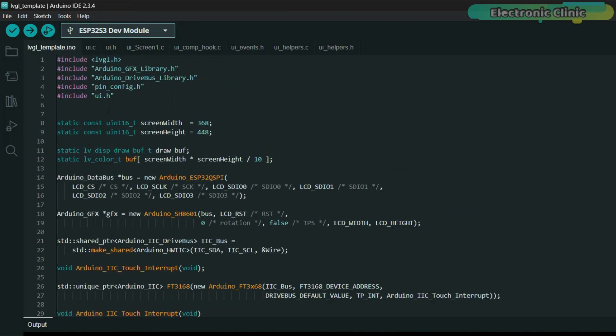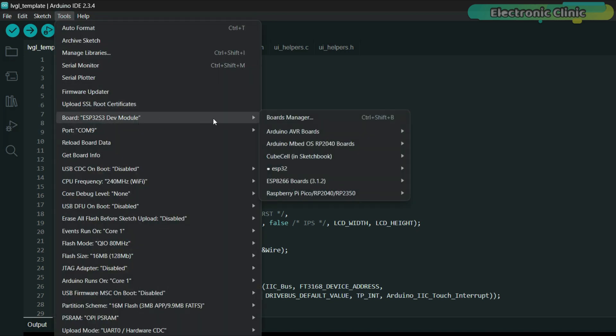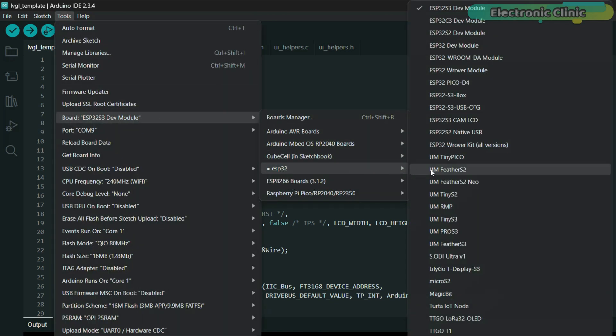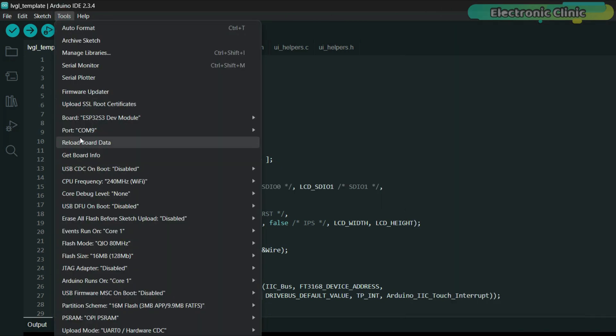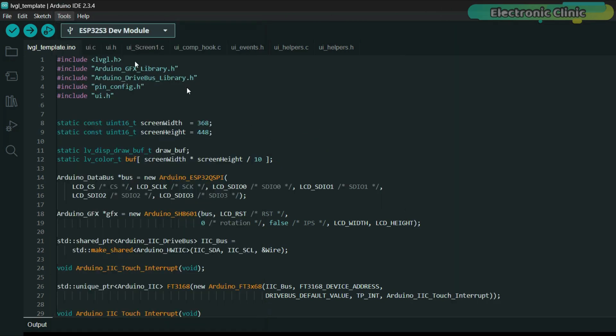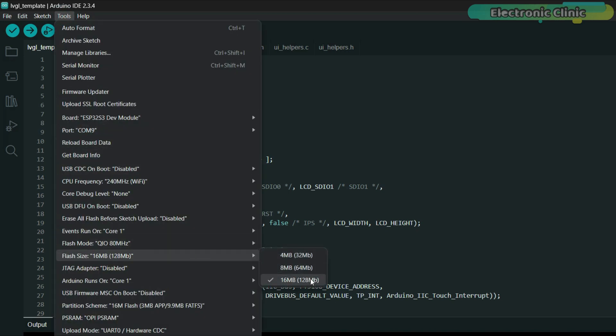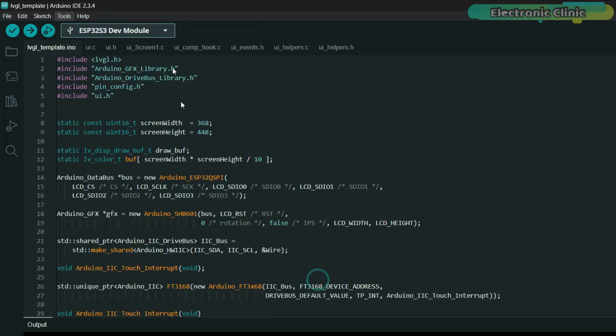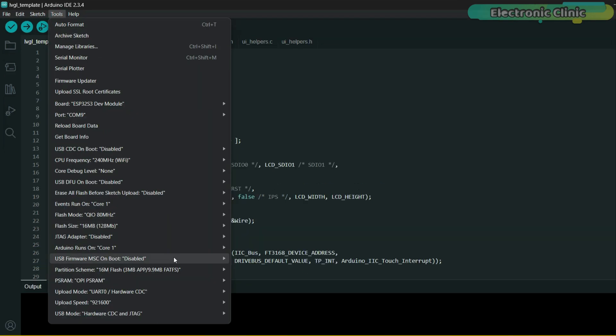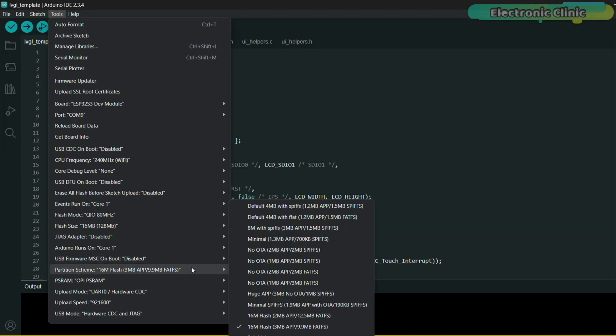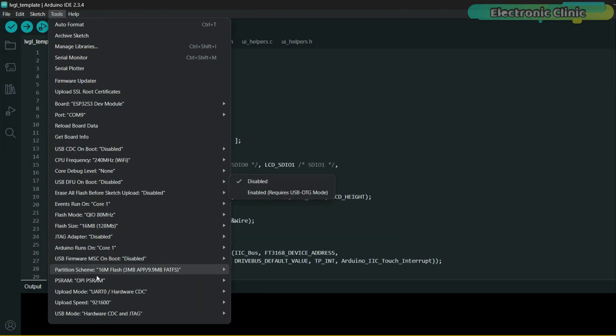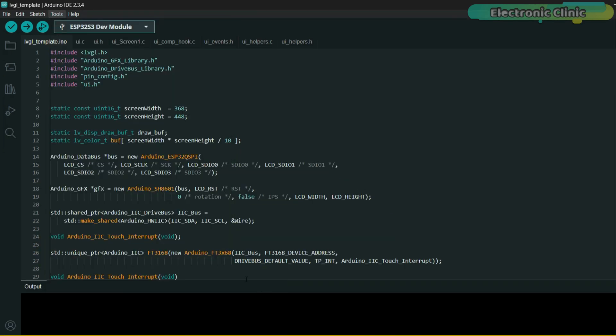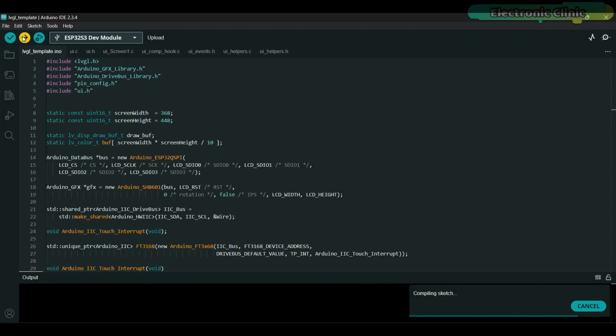To upload the code, go to the Tools menu. Then navigate to Board, ESP32 and select ESP32-S3 Dev Module. Again, go to the Tools menu and select the Communication Port. Again, go to the Tools menu, then go to the Flash Size and select 16 MB, 128 MB. Then go to the Partition Scheme and select 16 MB Flash. Then go to the PSRAM and select OPI PSRAM. And then finally click on the Upload button.